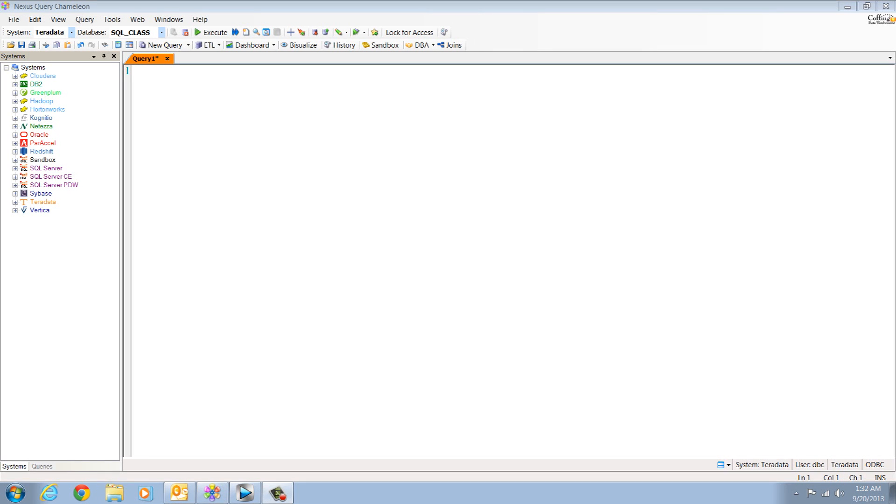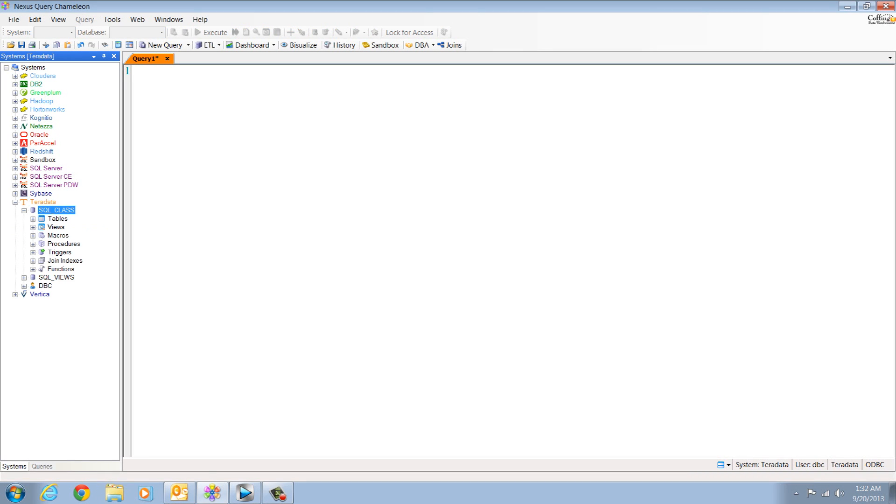Tara Tom here. Nexus is the only tool that works on every system, including Hadoop.